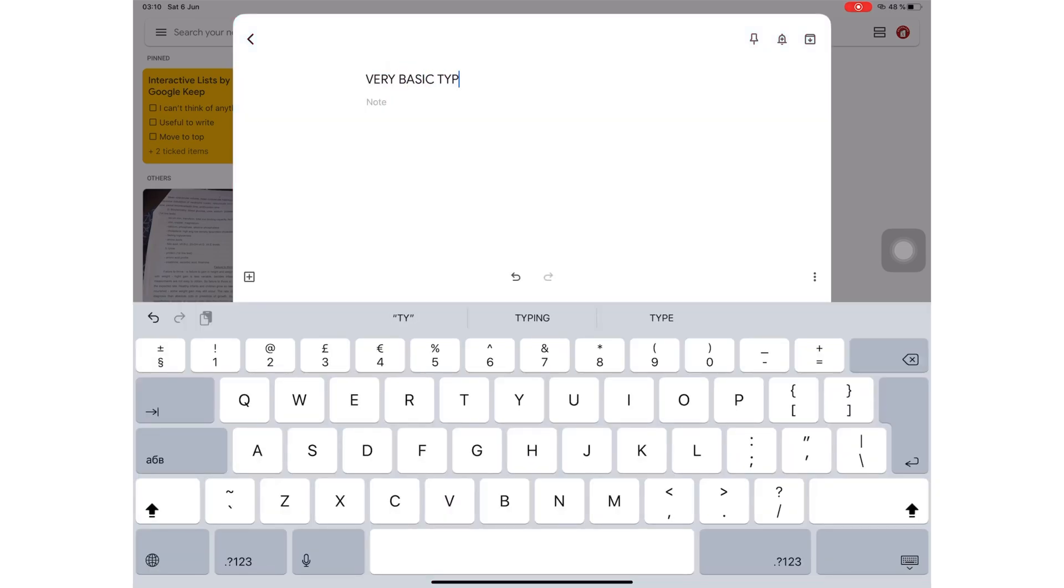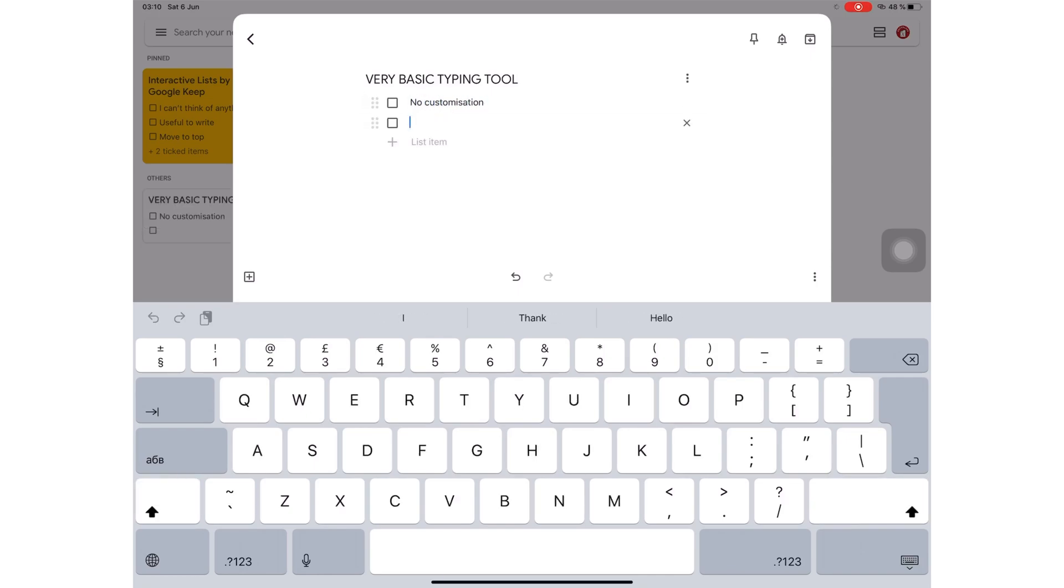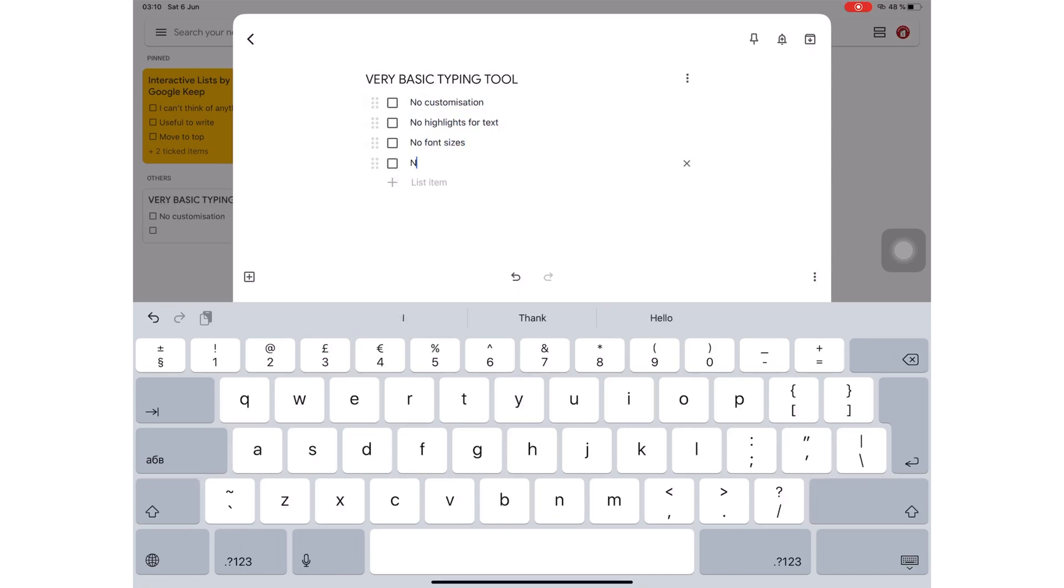You can't customize your font in the application. Everything you create is the same. You don't really get a lot of editing features for your text.